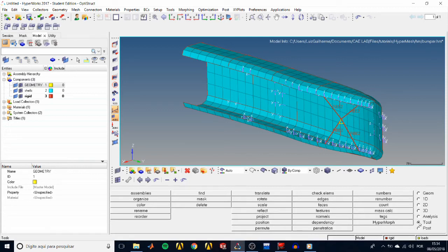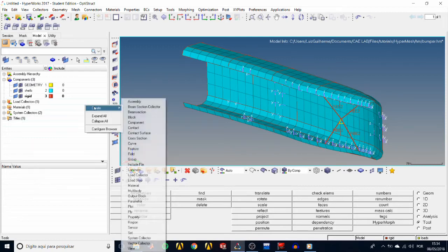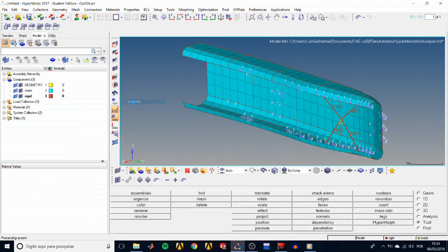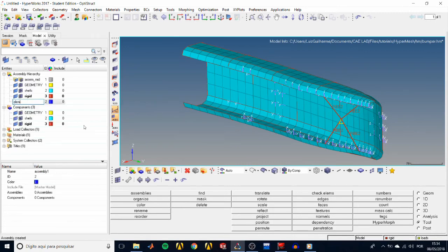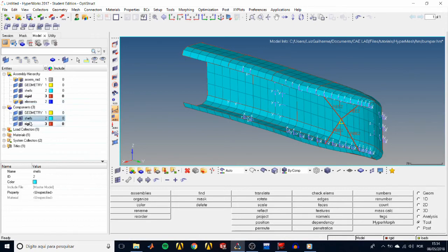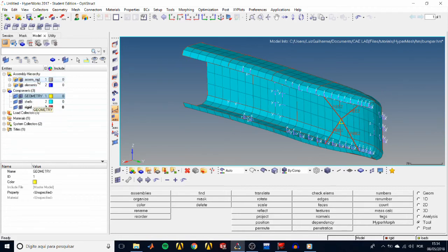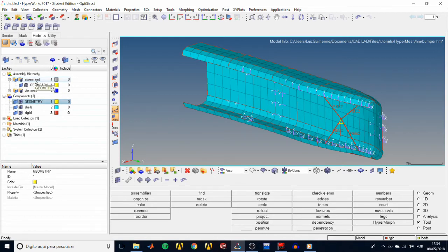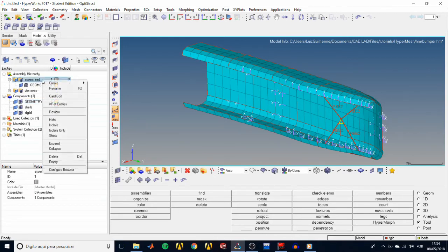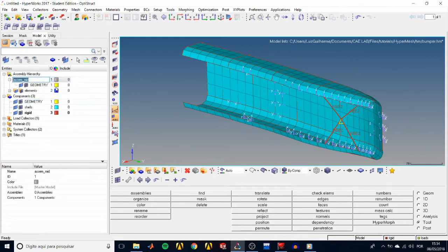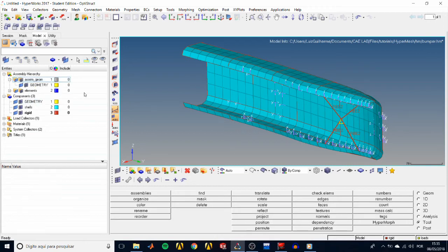Let's also create an assembly containing our component shells and rigids. Right-click in the model tree, create assembly, and name it elements. In the components folder, select both shells and rigids by holding the control key, click and drag them to the elements assembly, and also drag the geometry component to the assemb_mid assembly, and then rename it to assemb_geom, and we're done.